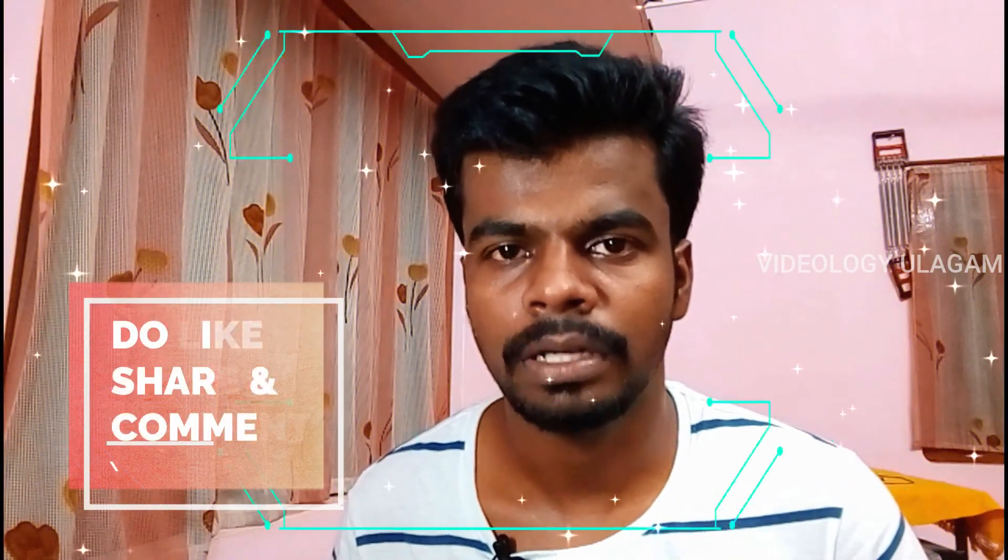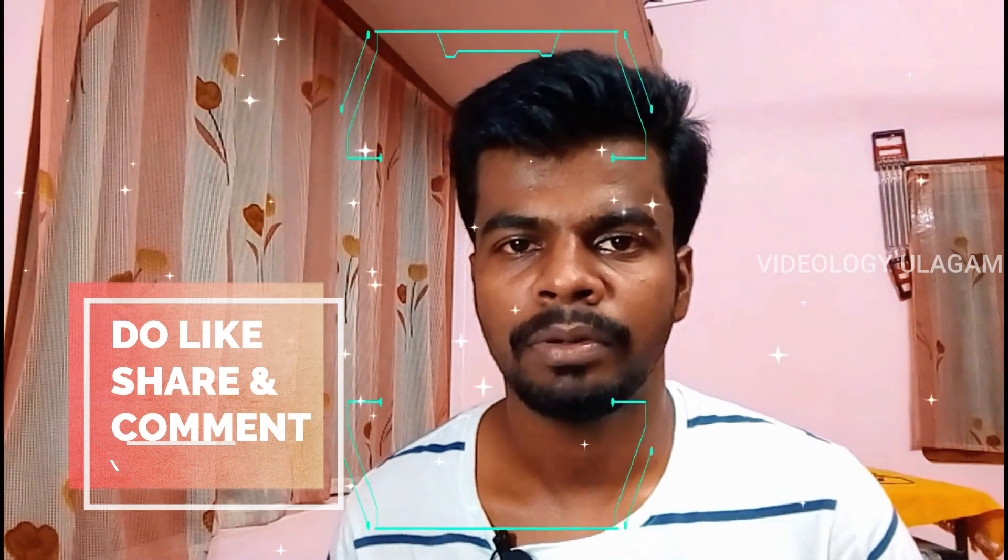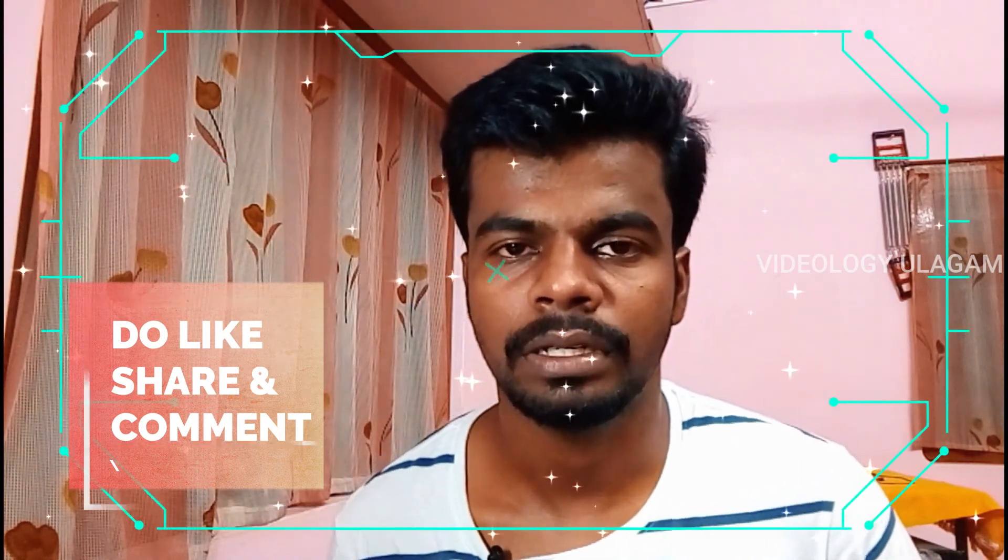If you like this video, subscribe, like, and comment. Thank you.